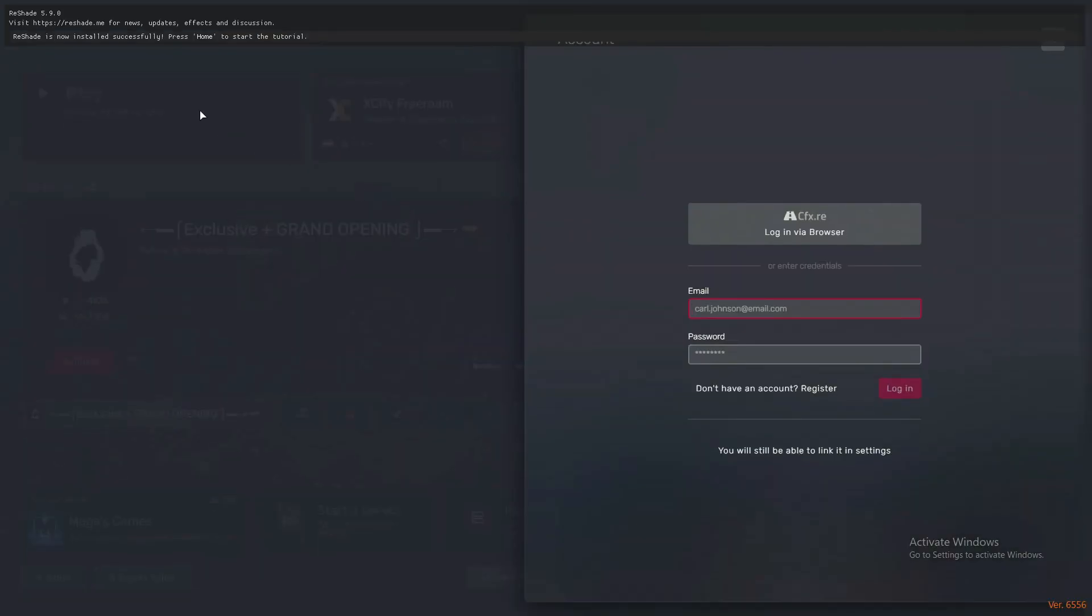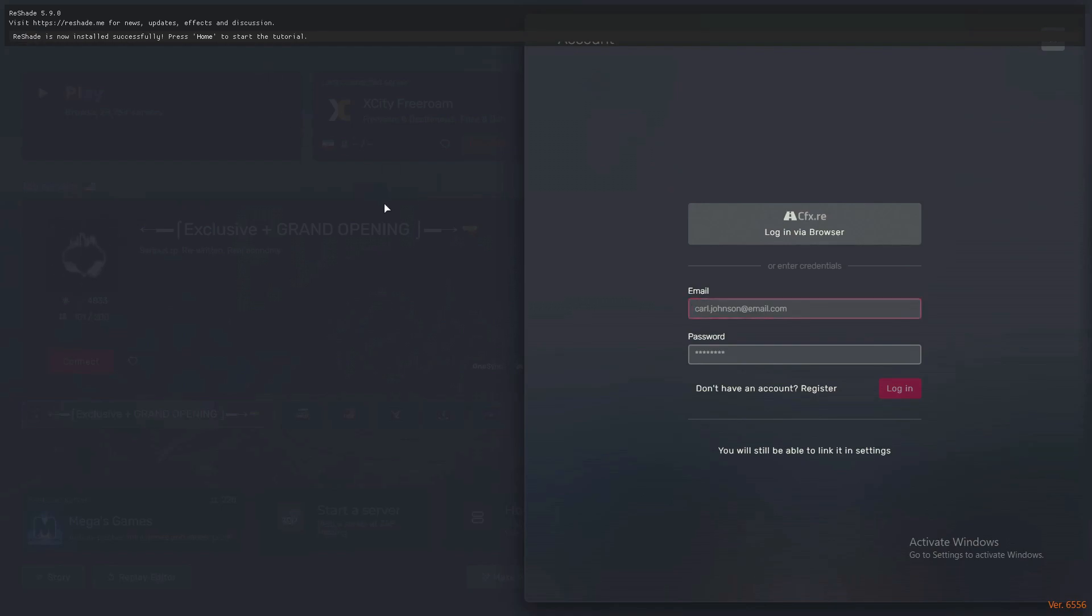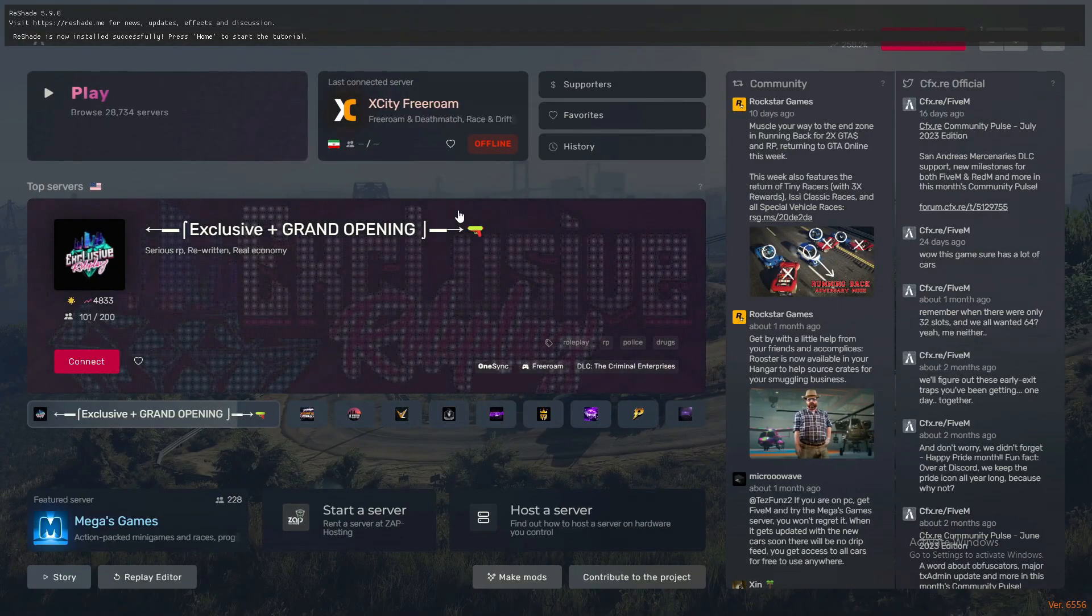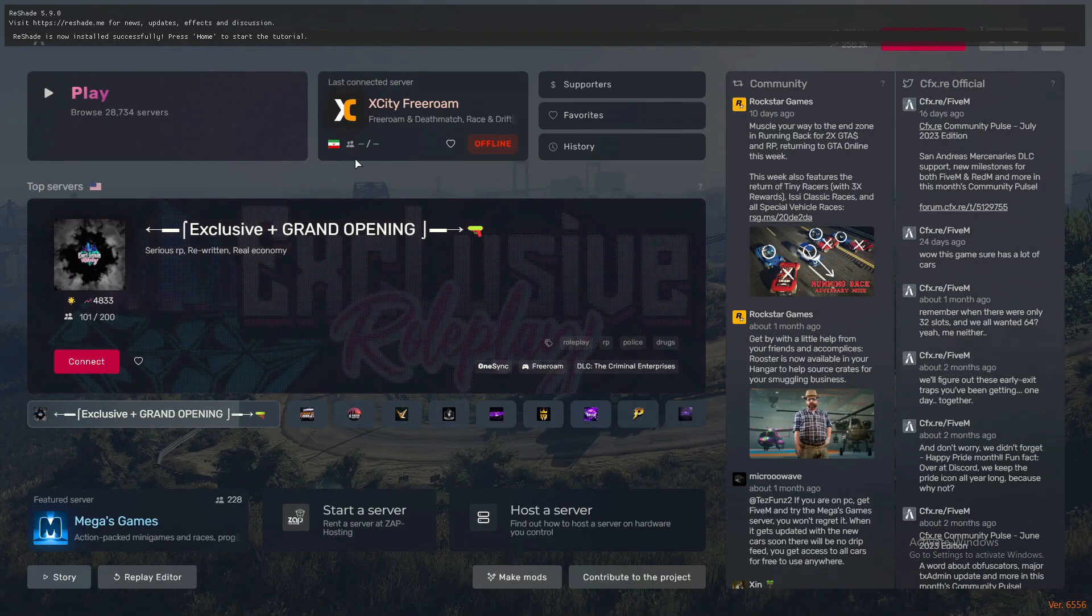Now you can see ReShade 5.9.0 is installed on FiveM. You can press the Home button to open this up.